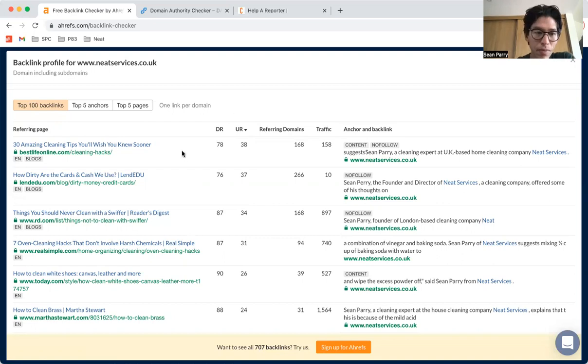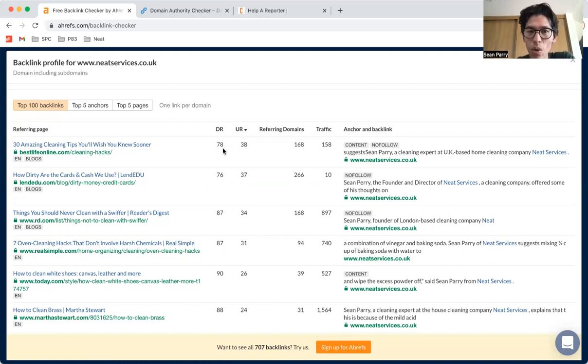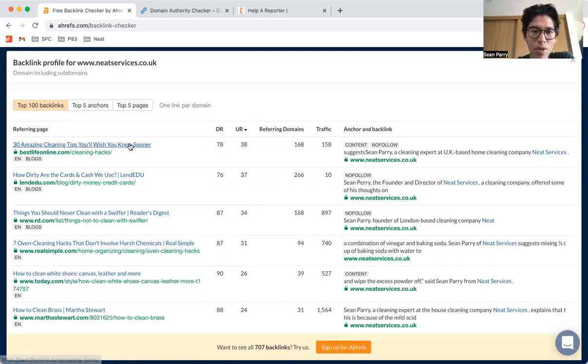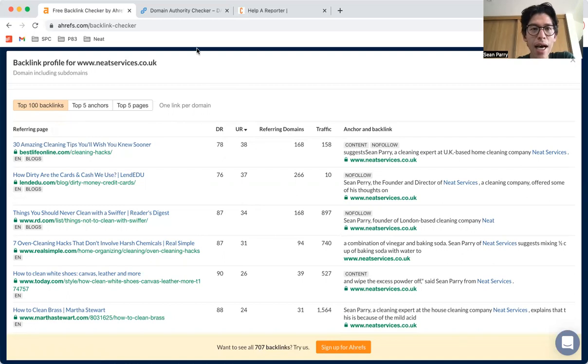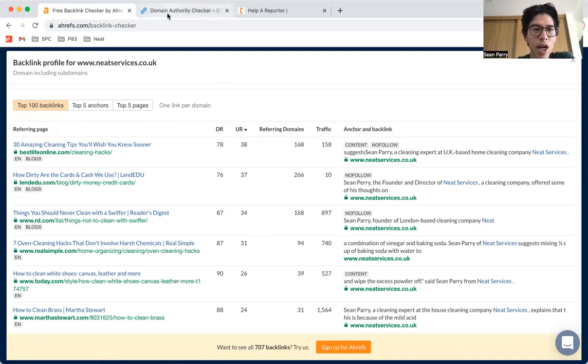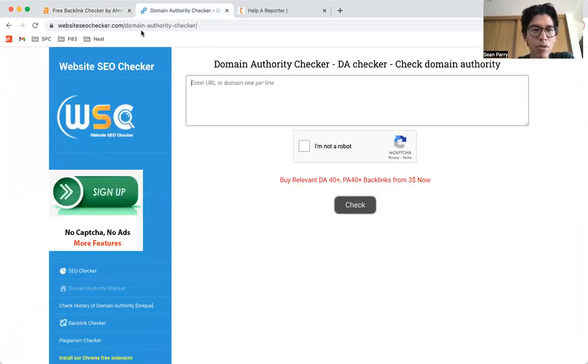This is just a quick snapshot, as I said. What we want to do is try to contribute to those websites which have a high domain authority.